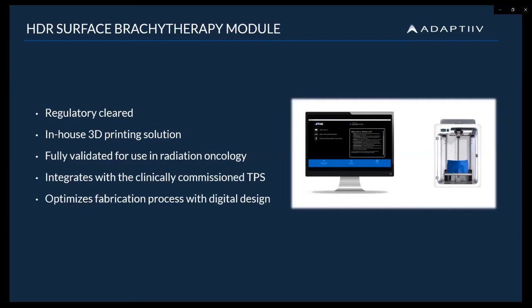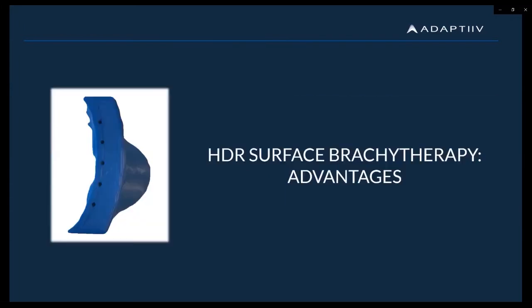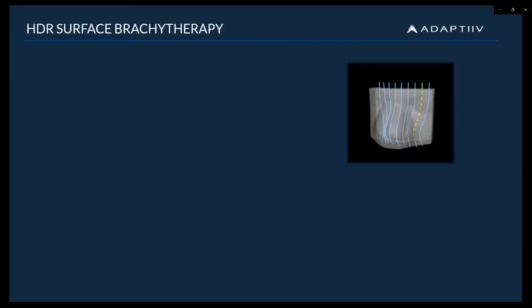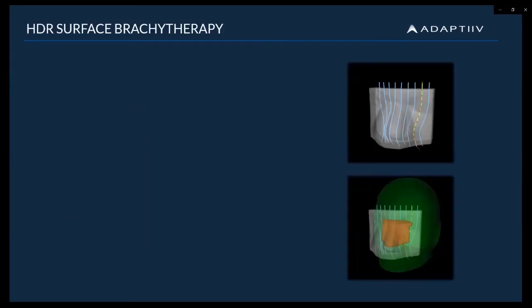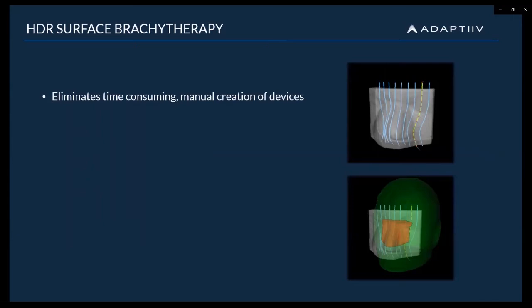Let's walk through the advantages of using a 3D printed patient-specific surface brachy applicator. As mentioned, using our software to design surface brachy applicators overcomes the challenge of time-consuming manual fabrication methods that often require some creative arts and crafts, which can only be done by highly experienced staff.